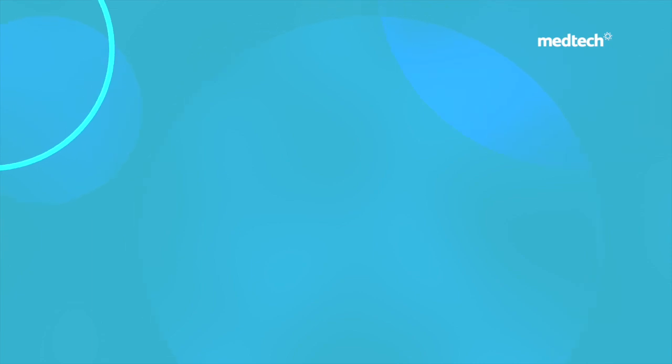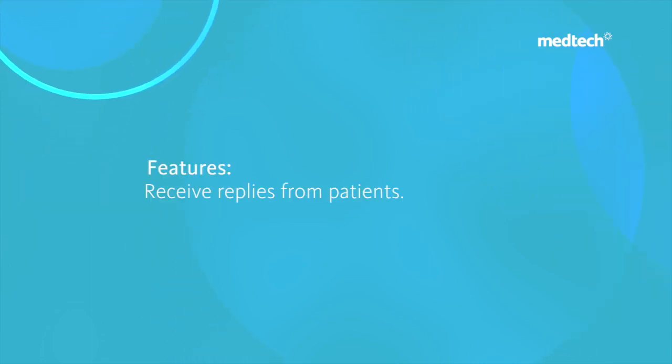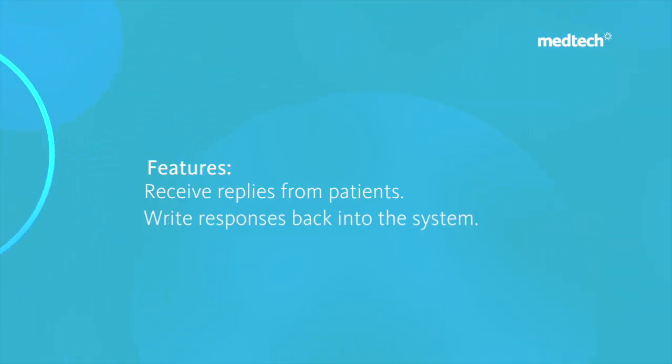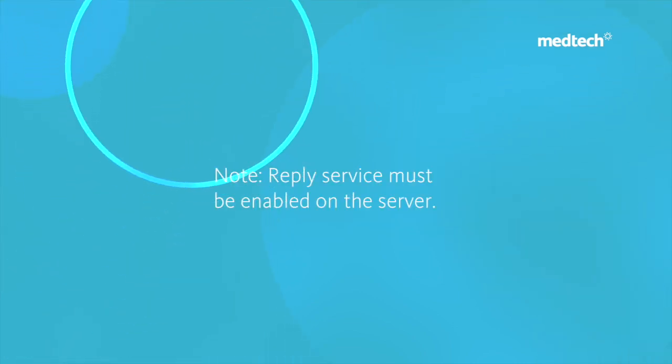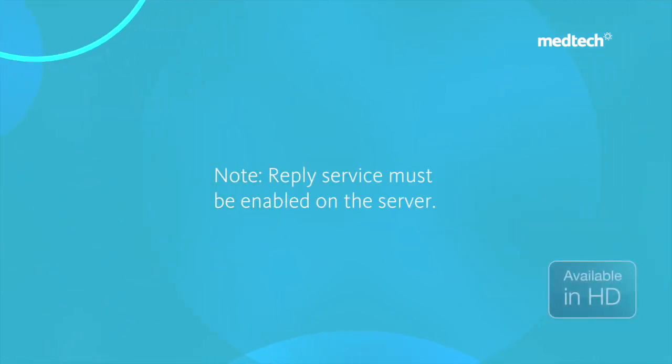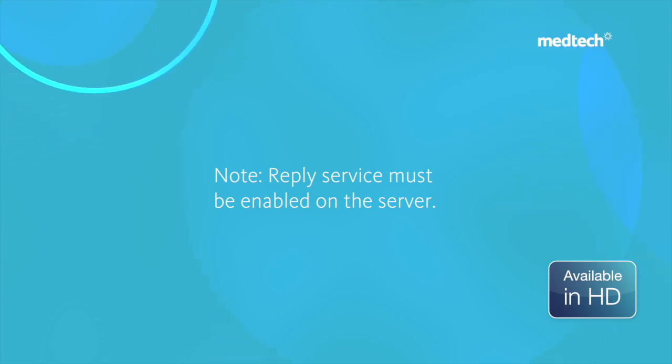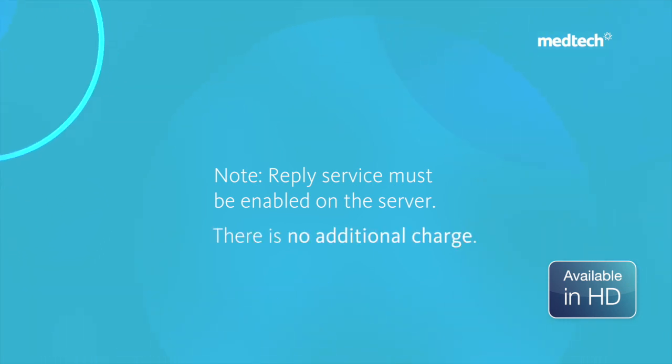The SMS text message service can receive replies from patients and write responses back into the system, but this needs to be enabled on the SMS server. Please advise the sales team whether you require the reply service to be enabled. There is no separate charge for this.